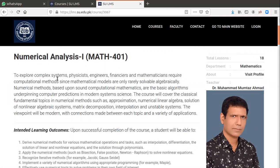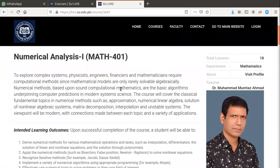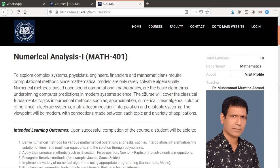To explore complex systems, physicists, engineers, financiers, and mathematicians require computational methods since mathematical models are only rarely solvable algebraically. Numerical methods based upon sound computational mathematics are the basic algorithms underpinning computer predictions in modern system science.